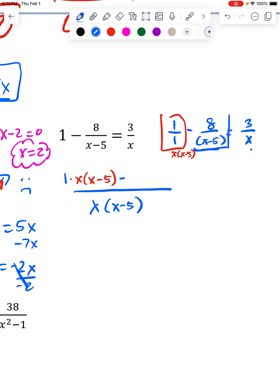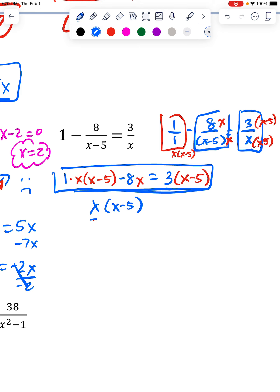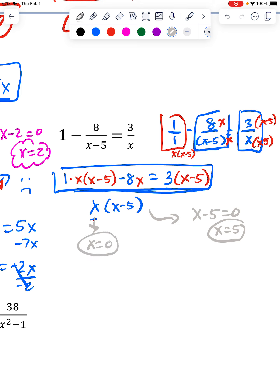The 8 was already over the x minus 5, but not the other x, so I multiply by that and adjust the top the same way. My 3 was already over the x part, but not the x minus 5 part, so that gets multiplied by x minus 5. Now I look at what makes the denominator 0: x equals 5 and x equals 0 are my two excluded values. I'm going to solve just the top.